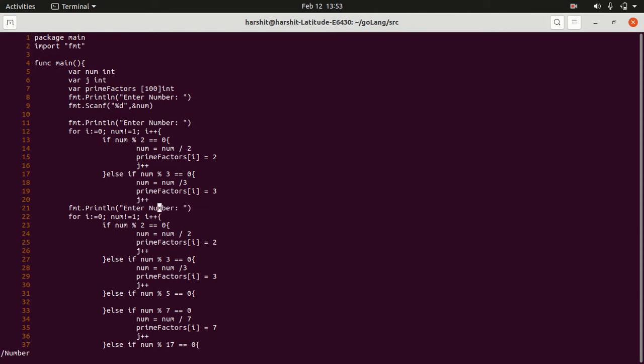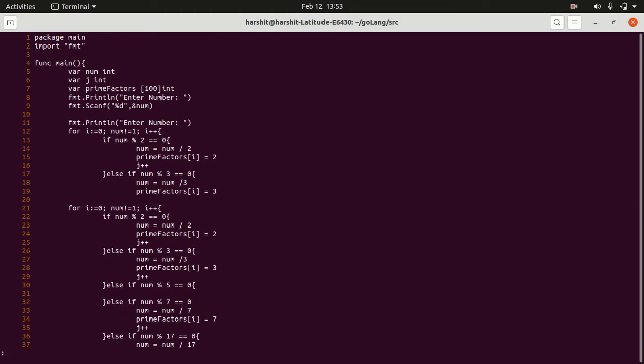Now sometimes we are required to find and replace a few words from our file, then how will you do it? First press escape, then colon, type %s, slash, type the word that you want to find, for example, prime factors.